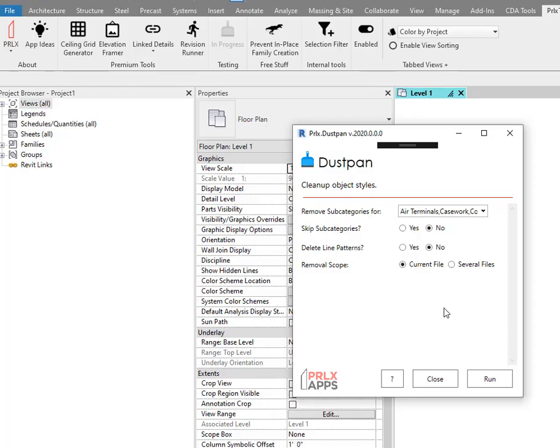In a world with too many crappy object styles, one team set out on a mission to mitigate this. Introducing Dustpan for Revit.